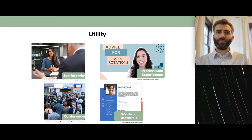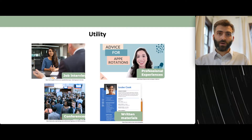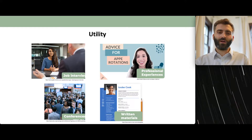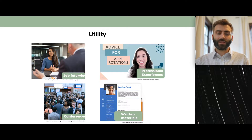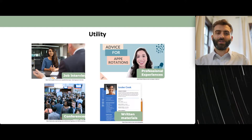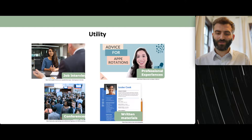Finally, there are written materials. If you're emailing a professor about a rotation or to get involved in research, you can essentially do a mini elevator pitch written in the email. There's also LinkedIn — you can make your profile summary like a mini elevator pitch. As you can see, there are many uses for elevator pitches.